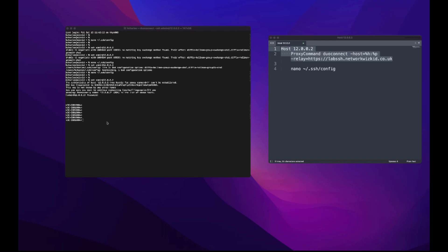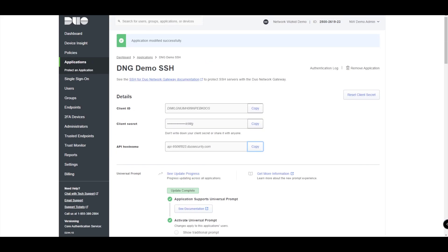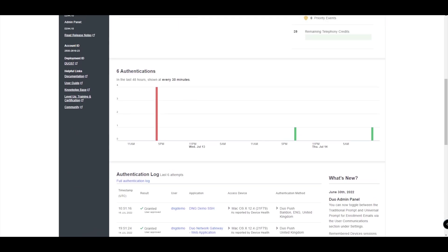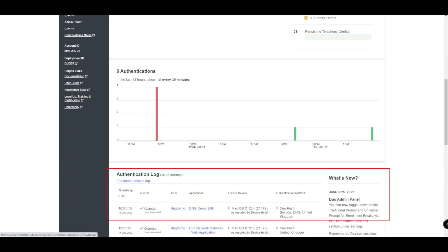So one extra thing that I just did there was add in the key exchange methods into the SSH config file. So you may need to do that as well in order to connect, if you have issues connecting to some of your SSH servers. When we go to our dashboard, we can see here that the access there has been granted. That's for our DNG demo SSH application, our relay that we created. We can see the access device that I used. We can see that's been granted, the time, and the authentication method that's been used as well.